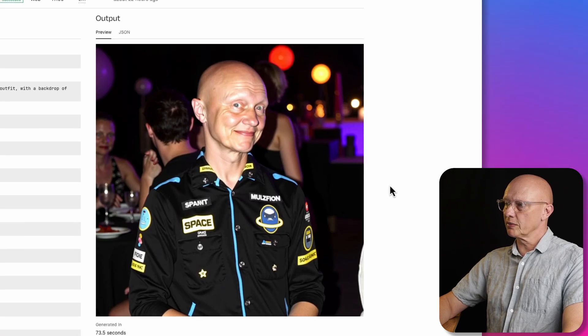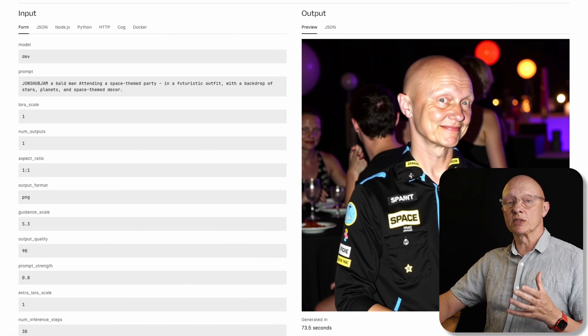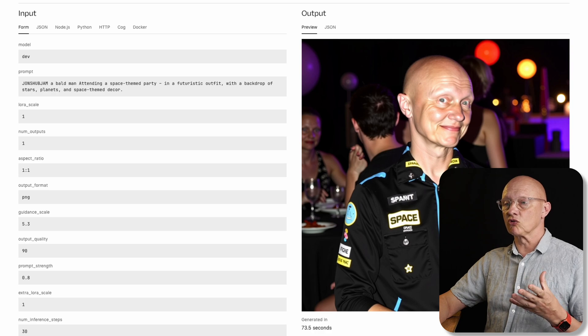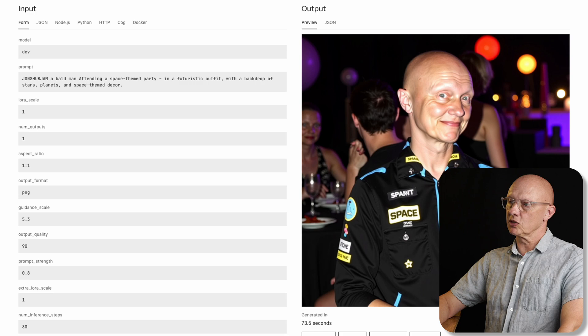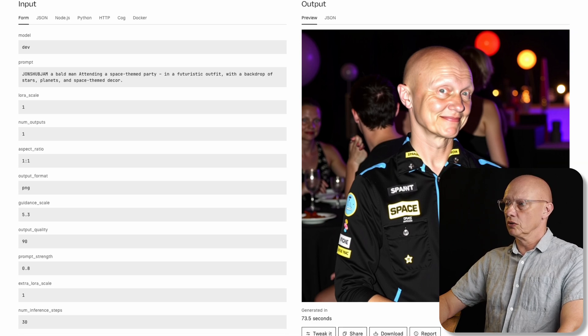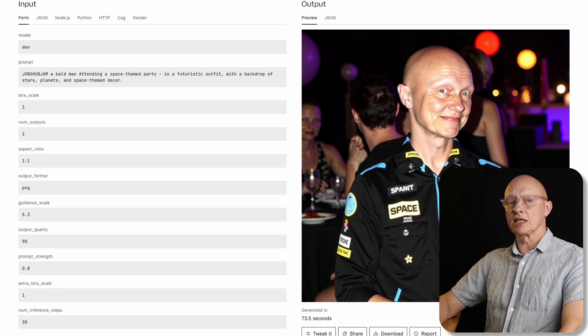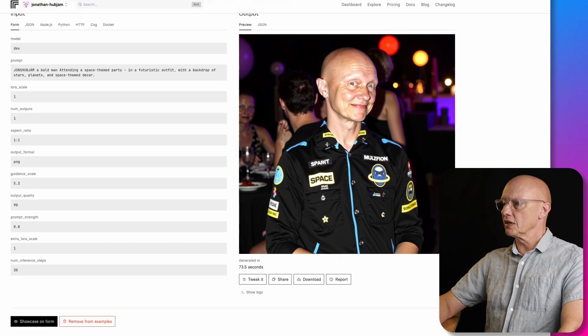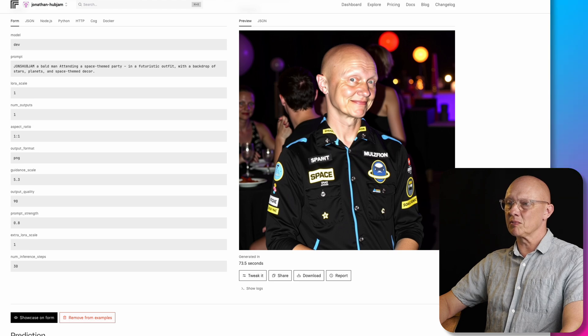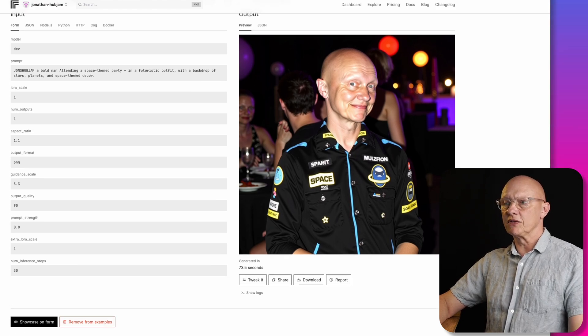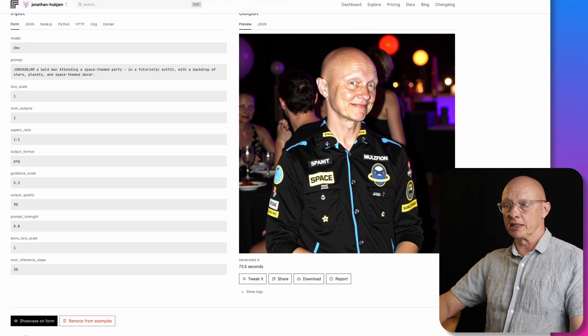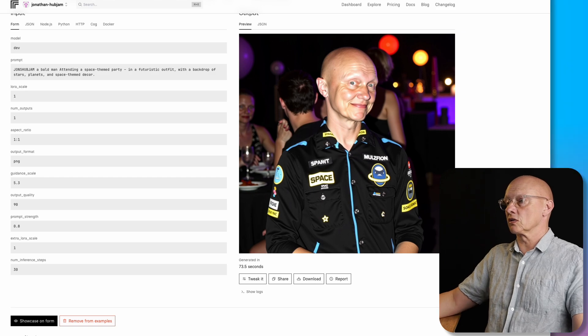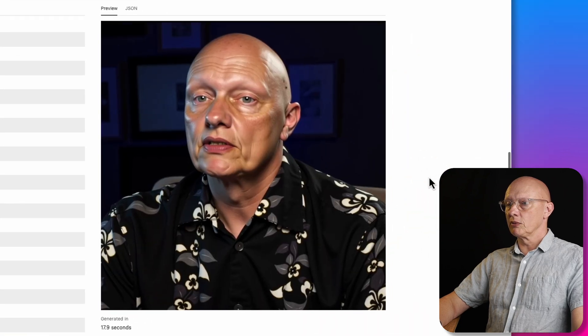Now moving on. So this one I do look a bit funny. I look very skinny, but it really does look like me. I think this was attending a space themed party in a futuristic outfit with a backdrop of stars, planets and space themed decor. Now, actually, this brings me to another point. I did find in general, although we're getting some pretty good consistent images of me, that the prompt adherence was not that good. Because here, for example, well, I've got a shirt that looks like it's got a lot of NASA stickers on it. So you could pass that as being a space themed party shirt, but it does say in a futuristic outfit. And I wouldn't call that too futuristic. And then it says a backdrop of stars, planets and space themed decor, but we're not seeing that. It just looks like any old bar really. So not too good on the prompt adherence there.